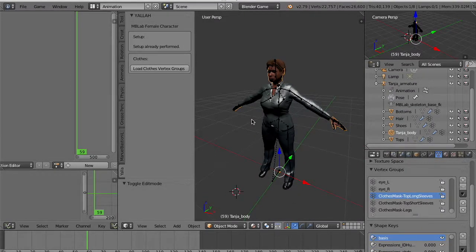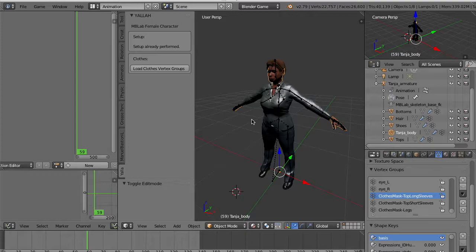Consider that after deleting the vertices it's not possible to use the proxy fitting from Manuel Bastioni Lab because the mesh is not recognized anymore as a valid Manuel Bastioni character.